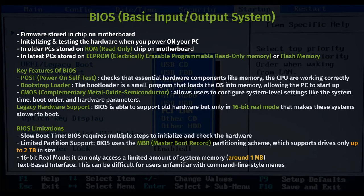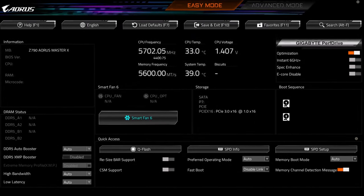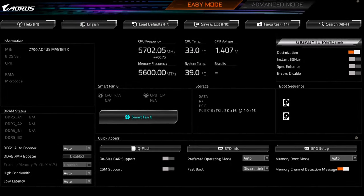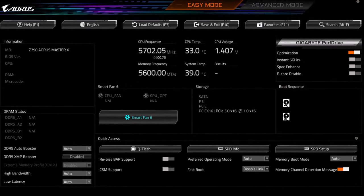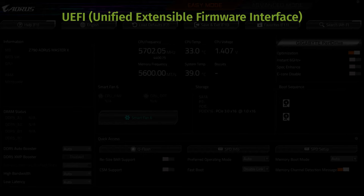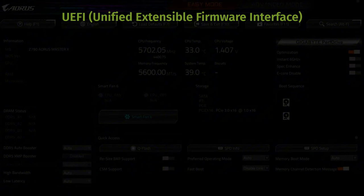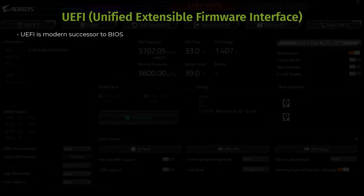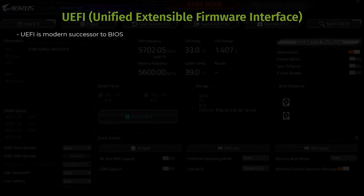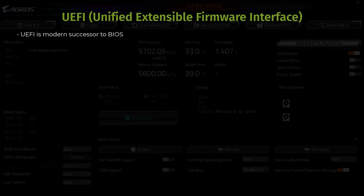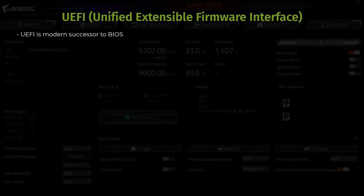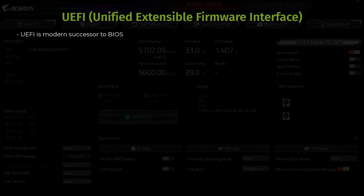Because of these limitations, BIOS has largely been replaced by UEFI in modern systems. UEFI, which stands for Unified Extensible Firmware Interface, is the modern successor to BIOS. It performs many of the same functions, such as initializing hardware and booting the operating system, but with additional features and capabilities that make it more suitable for modern computers.